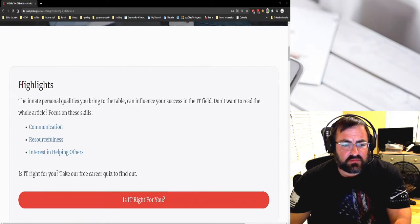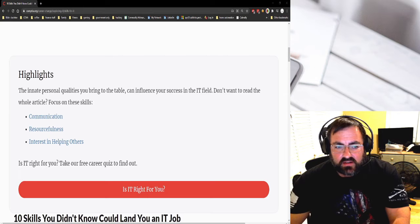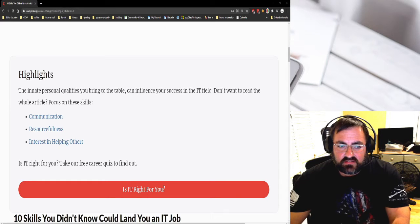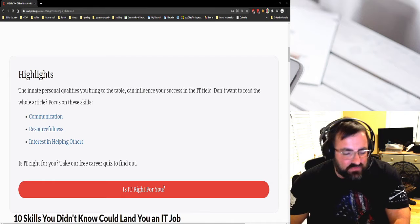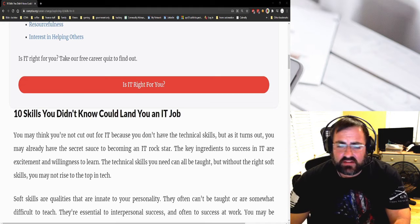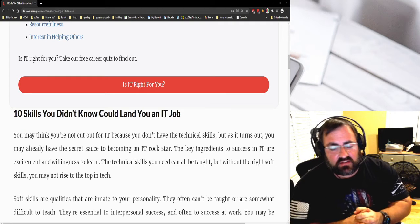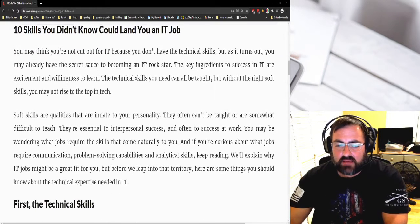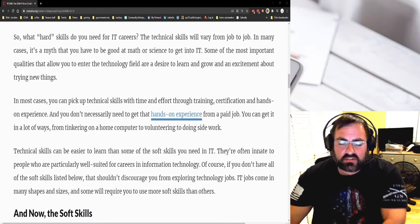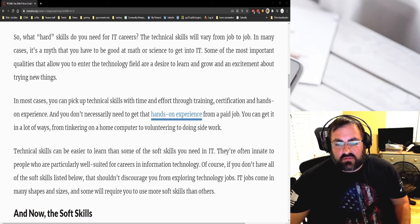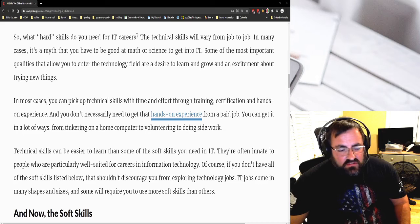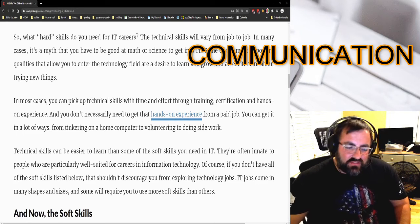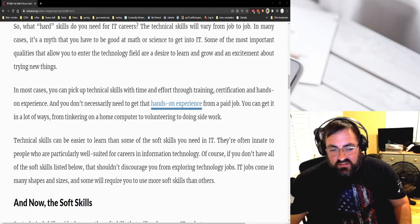I want to give credit to CompTIA because they are the nonprofit leader of certifications. You might think you're not cut out for IT because you don't have the right technical skills, but you may already have the secret sauce. Being excited and having willingness to learn. You can get hands-on experience, certifications - all these things are great. But soft skills can't really be taught. They're really something you either have or you don't.